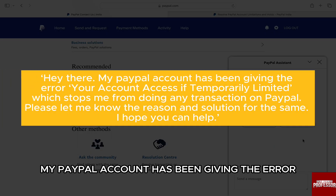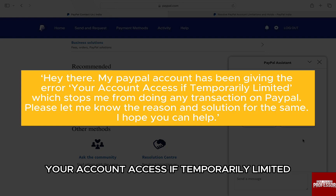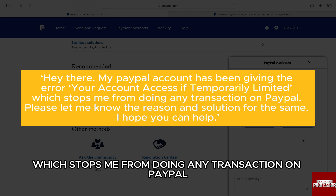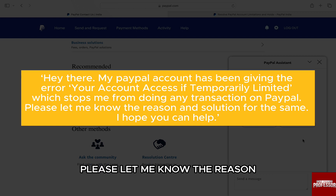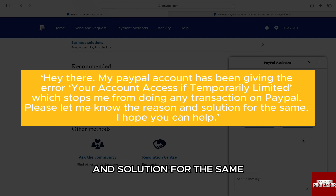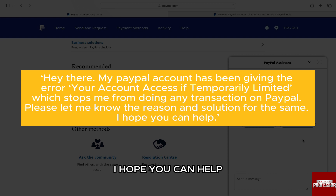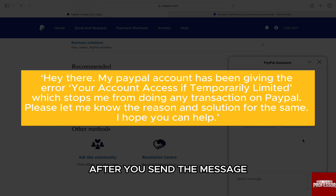Hey there, my PayPal account has been giving the error: your account access is temporarily limited, which stops me from doing any transaction on PayPal. Please let me know the reason and solution for the same. I hope you can help.